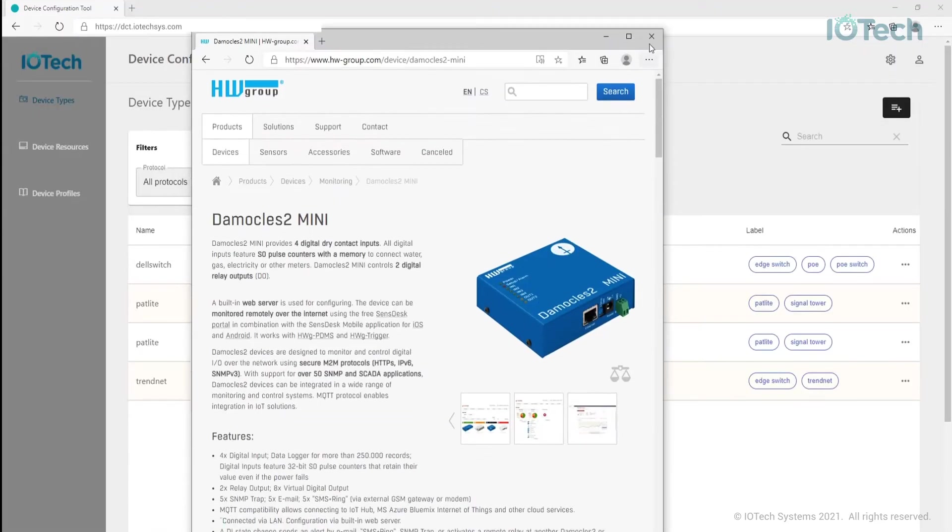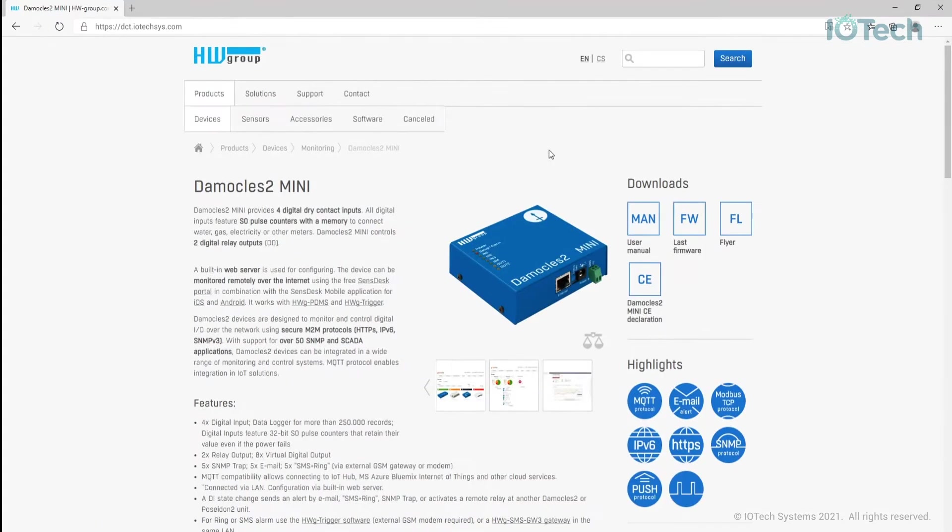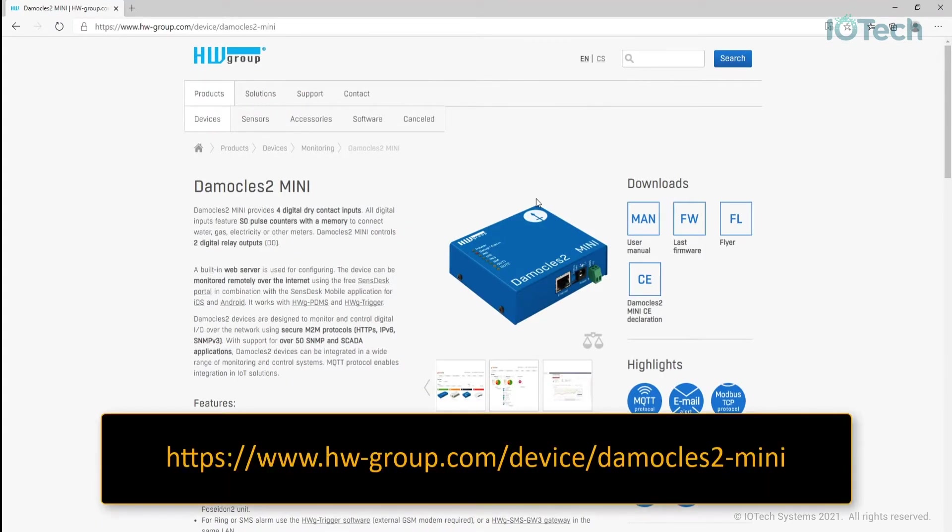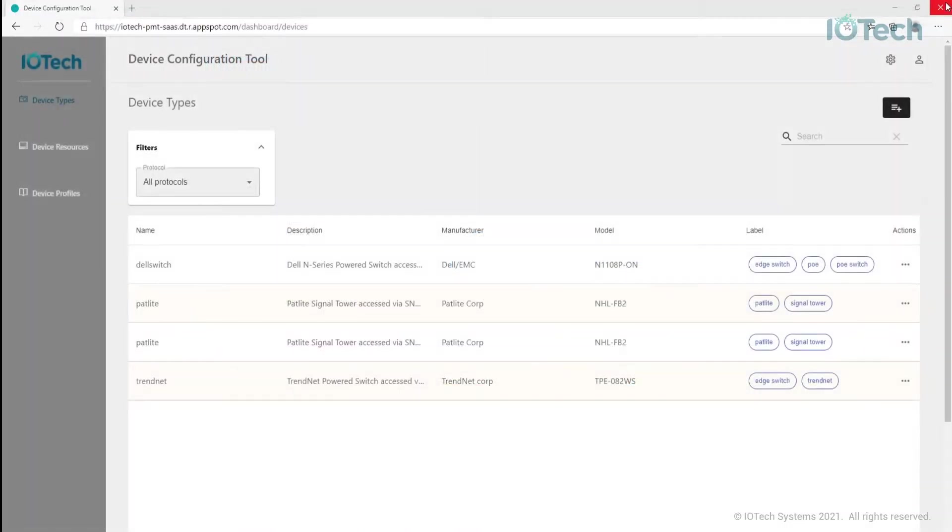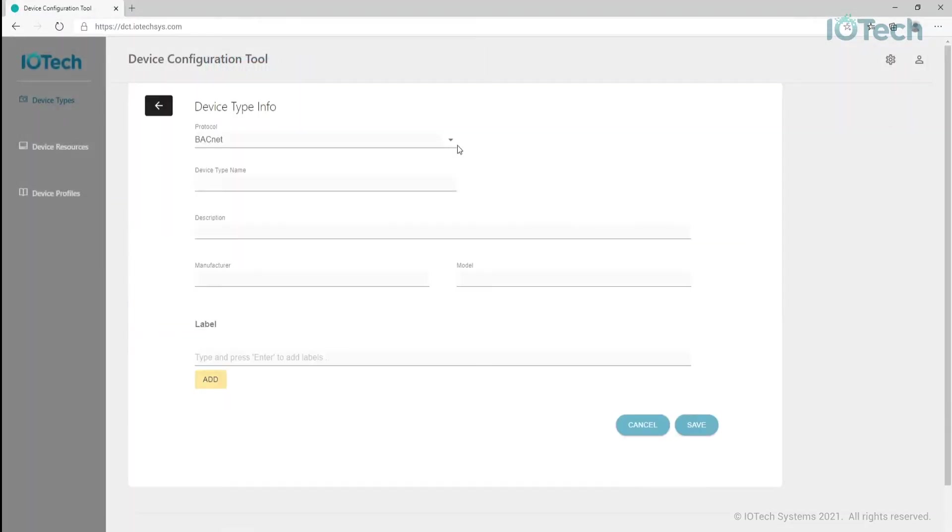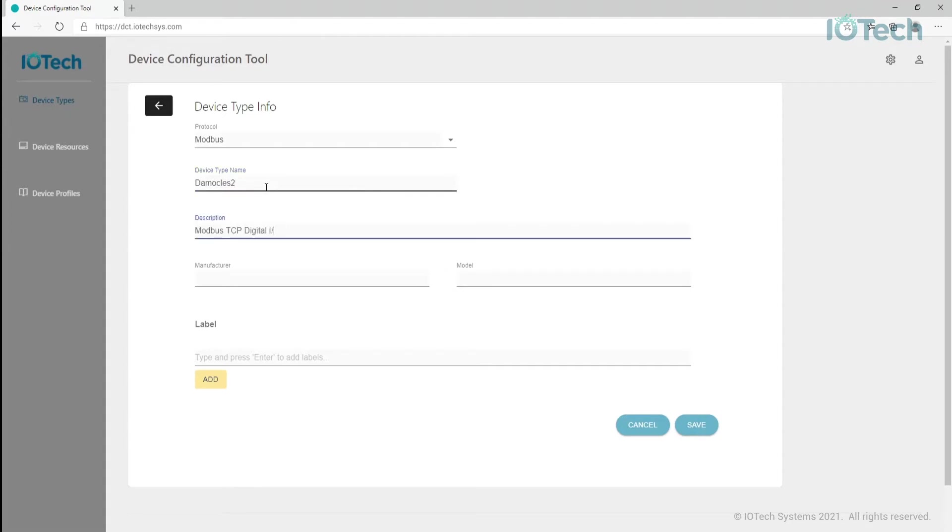The Domocles 2 Mini is a smart I.O. controller used for remote monitoring and control of sensors and devices. Here's the website for the Domocles 2. The Domocles 2 Mini provides four digital dry contact inputs and two digital relay outputs that can be accessed via a Modbus interface. Once we've created the Domocles 2 device type, the next step is to define device resources for the device.